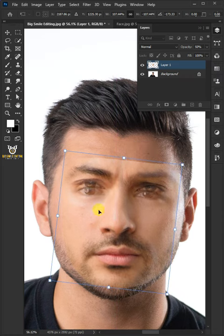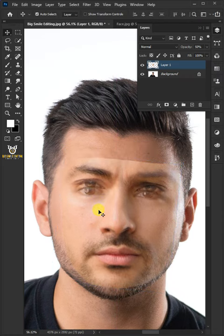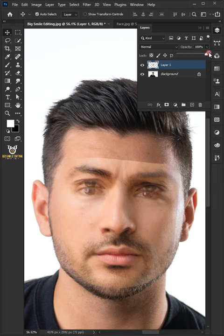Once you're satisfied, hit Enter or Return on the keyboard. Then set the opacity back to 100%.